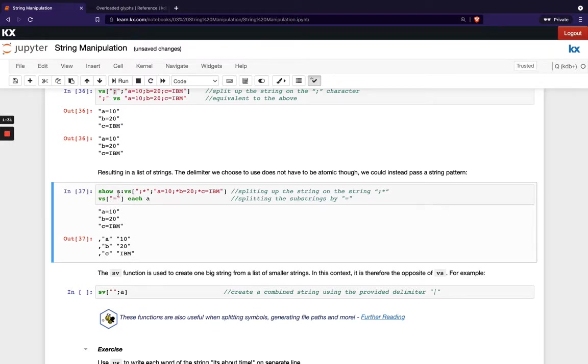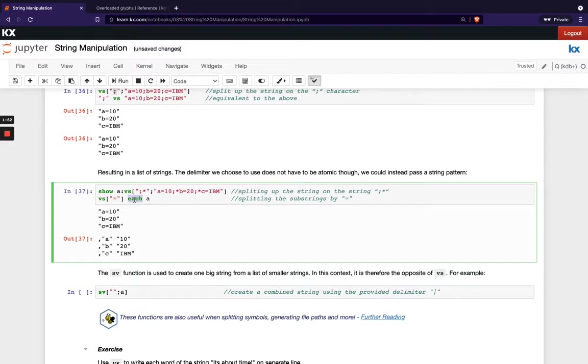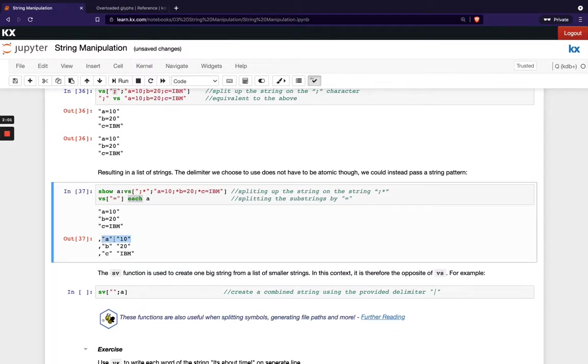And I've created this new list of list A. So then if I wanted to further split that up, so say I've got my three sub lists here, I want to split that up then on equals. I can then do that using functional notation and also combining it with our each operator, which is going to iterate over every sub list here. So you can see each element of A has been split up into two smaller strings where the equal sign occurs.